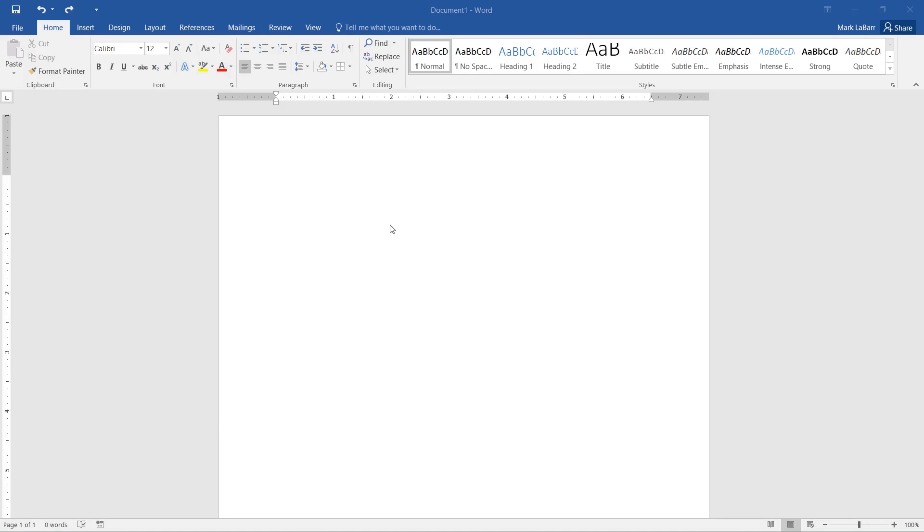Hello and welcome to this HowTech video tutorial. In this video, we're going to be showing you how to change the margins in Microsoft Word.